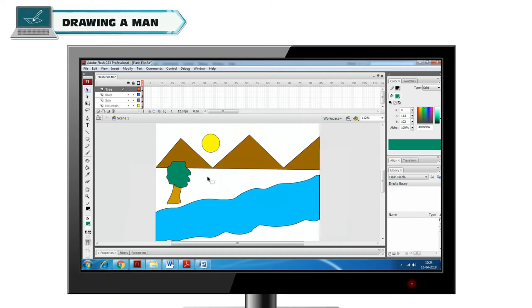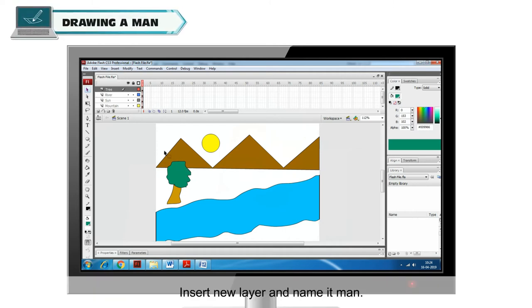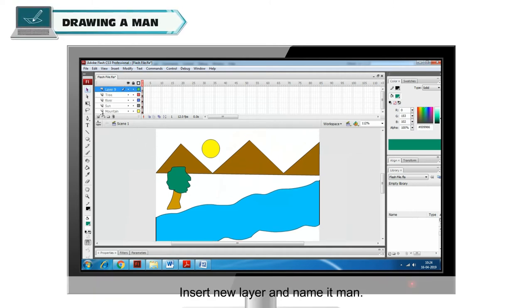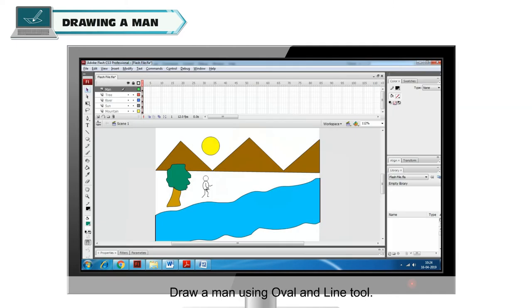Drawing a man. Insert new layer and name it Man. Draw a man using Oval and Line Tool.